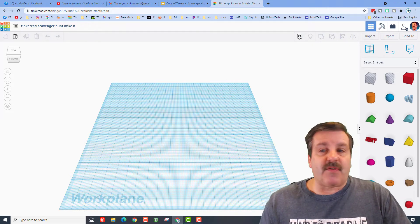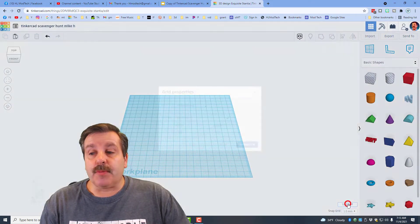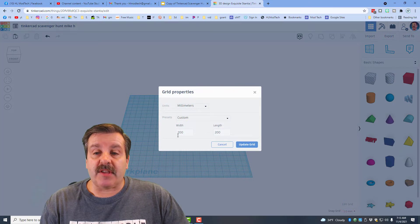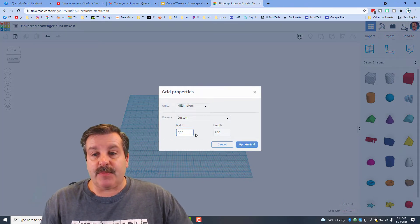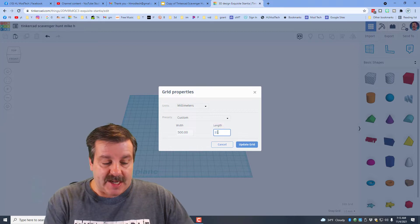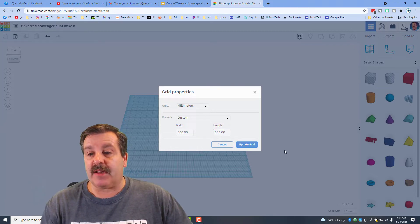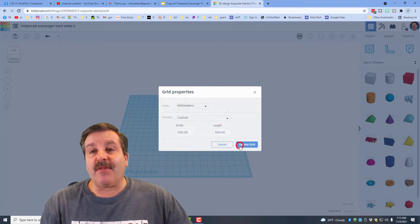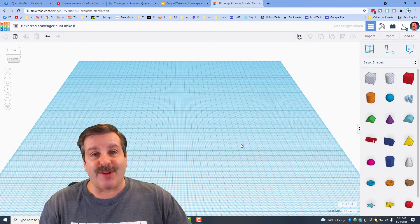The next step is to update the grid. It's super simple — click this box, backspace and type 500, press Enter, then backspace, type 500 again, press Enter, and don't forget to hit Update Grid or it will not work. Once you've completed it, you can turn it in.